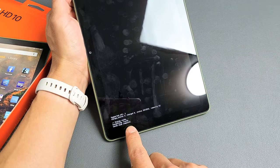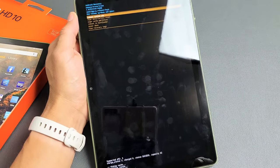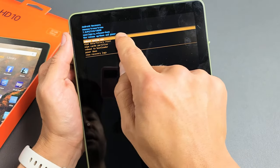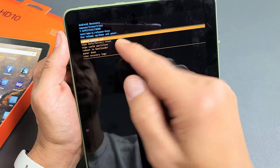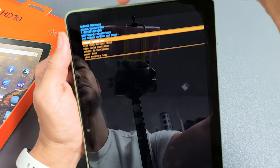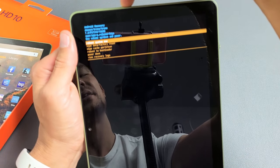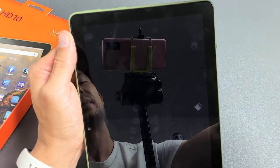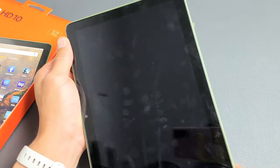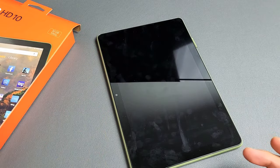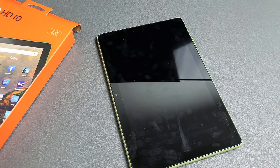Wipe cache complete! From here, it highlights reboot system now, which is what we want. Go ahead and click the power button, and there you go. It's always good to wipe the cache partition.